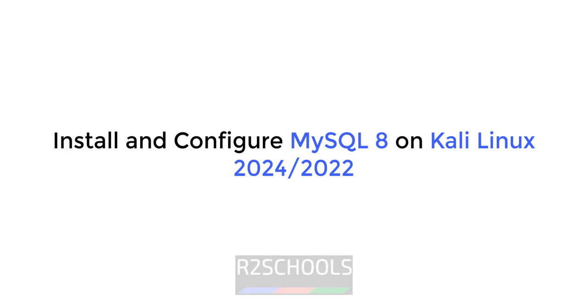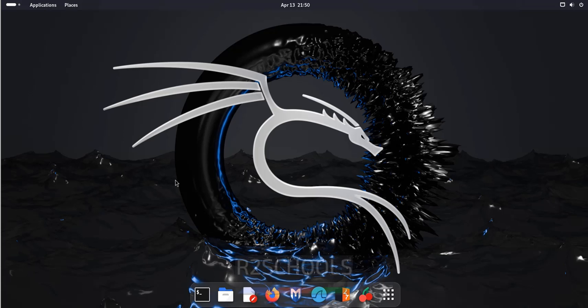Hello guys, in this video we will see how to install and configure MySQL 8 on Kali Linux 2024. Then we will see how to connect to MySQL.